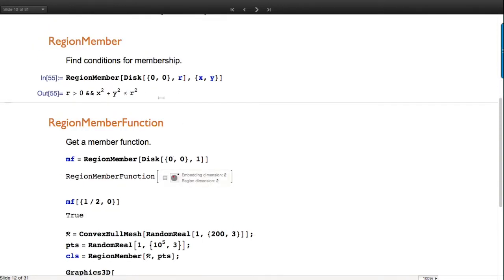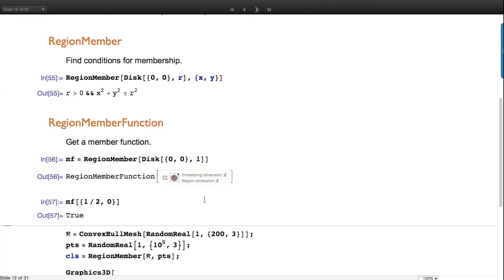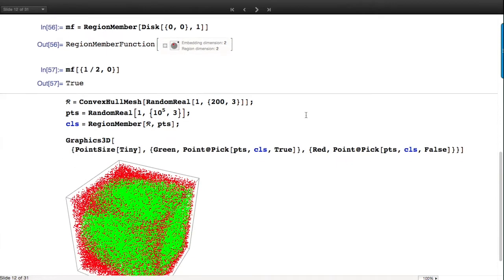If you call RegionMember without a second argument, you get a RegionMember function that can then be applied to points - very useful when you want to test membership many many times. It gives the same result as if you'd given the point in the original function, but provides a more efficient representation.